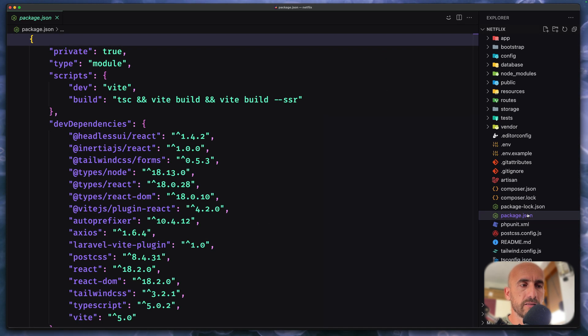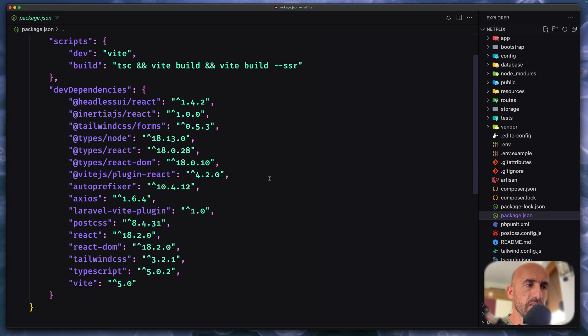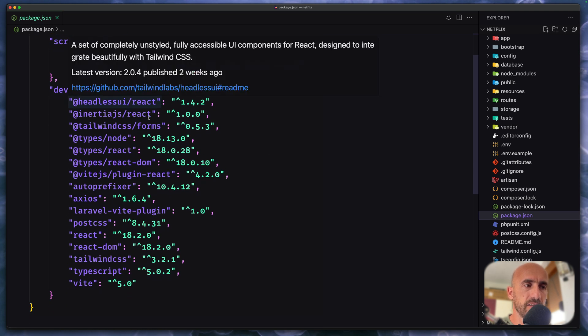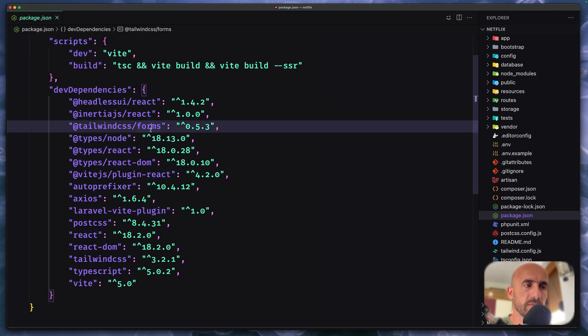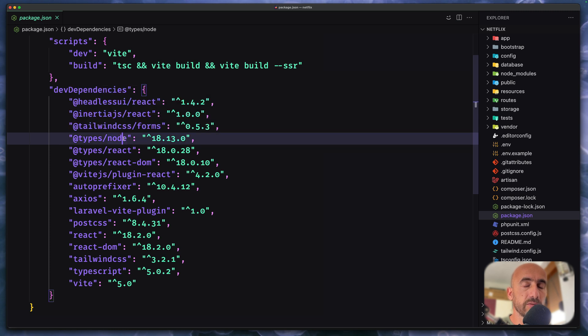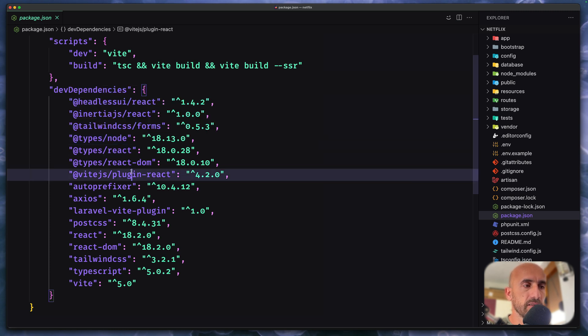Now if I go to package.json, we have installed the headless UI, Inertia, Tailwind CSS Forms and we have types because we chose the TypeScript. We have types, Node, react-dom, Vite.